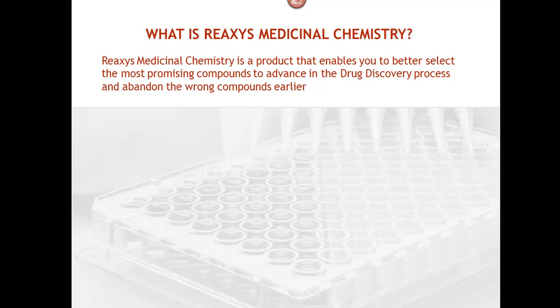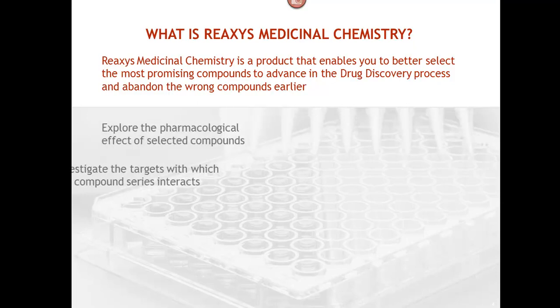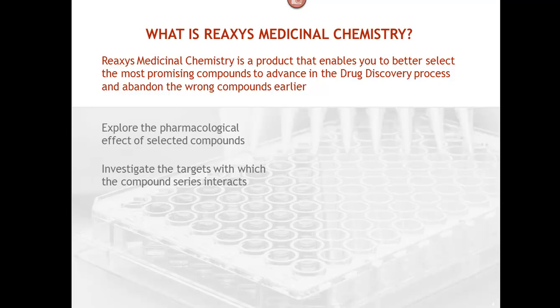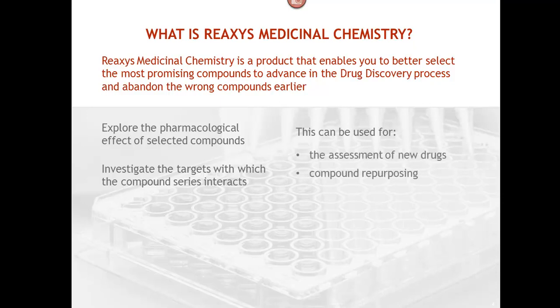REAXIS medicinal chemistry gives you access to millions of compounds, so that you can explore the pharmacological effect of selected compounds and investigate the targets with which the compound series interacts. This can be used for the assessment of new drugs, compound repurposing, lead identification, and lead optimization.